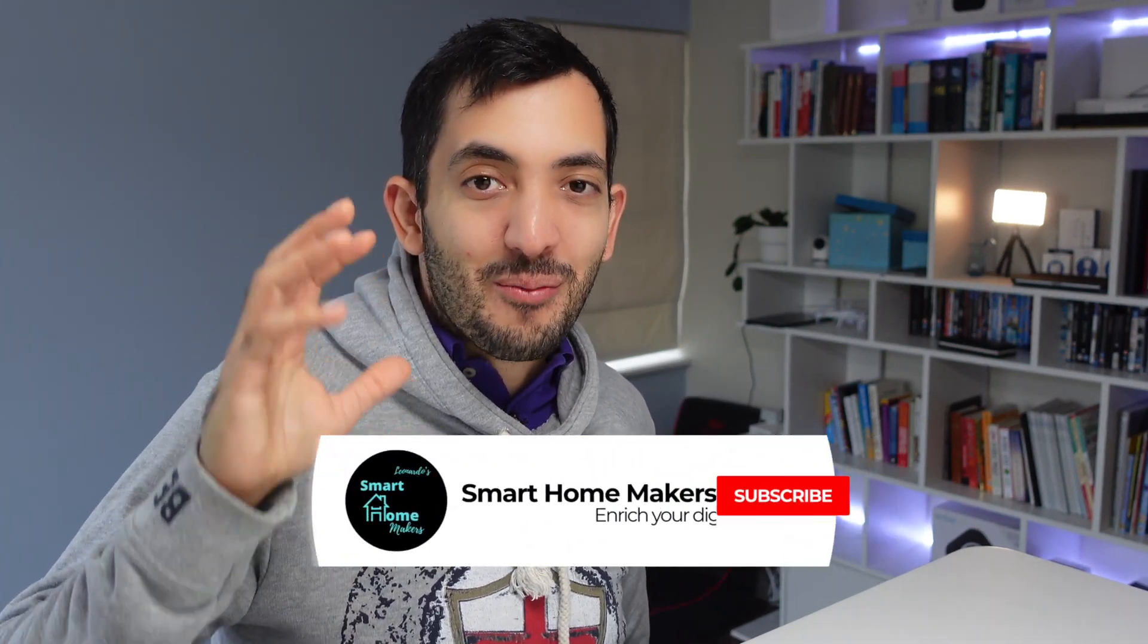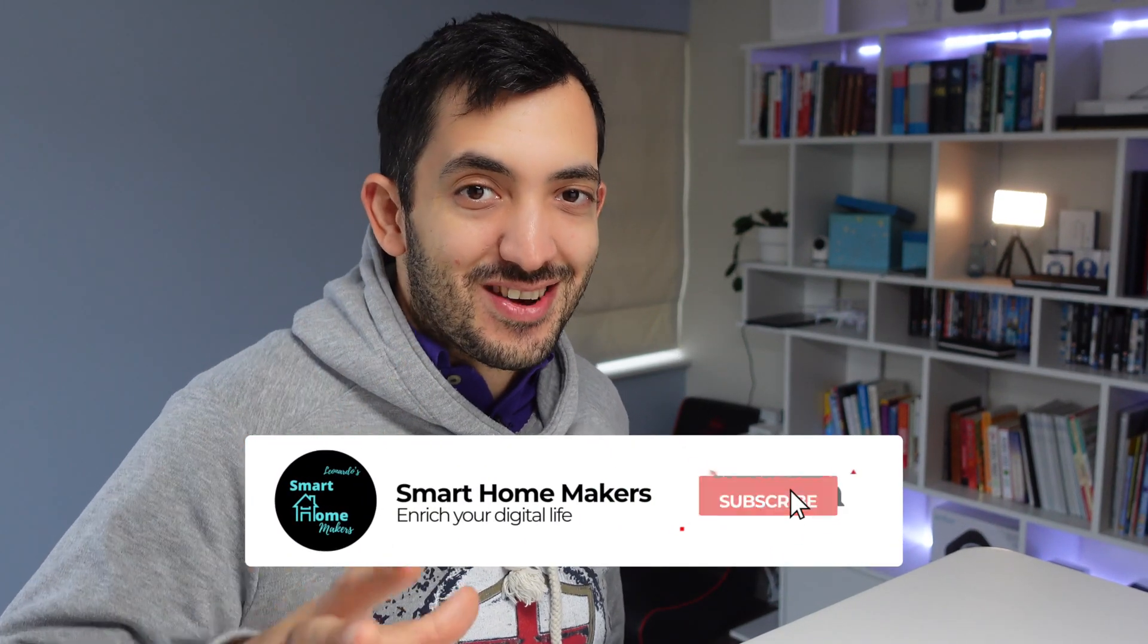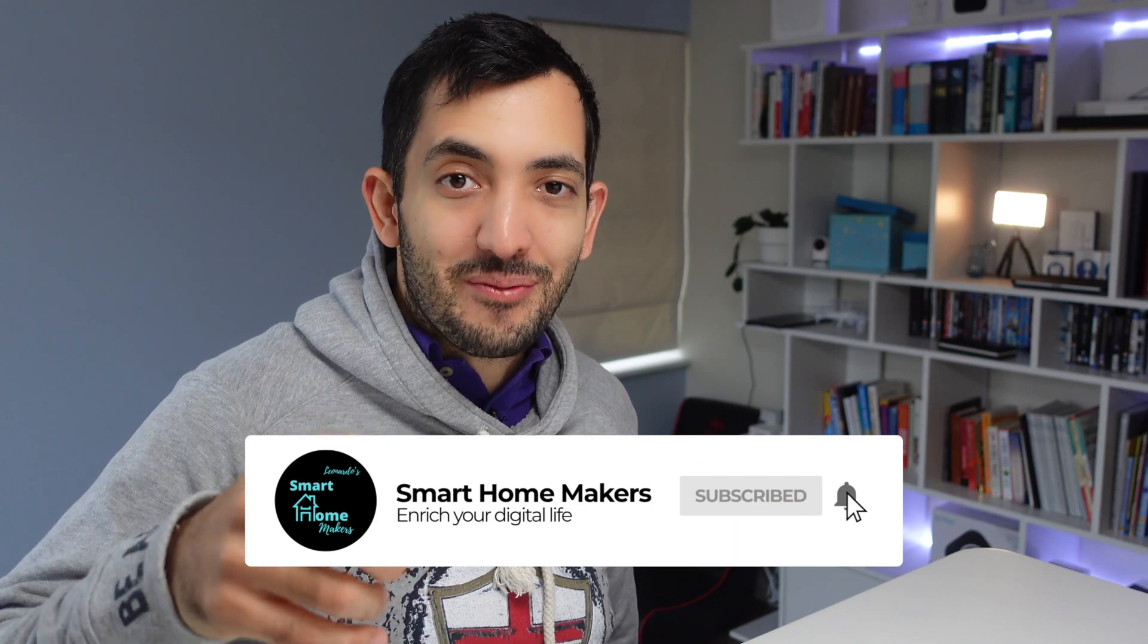It's time to level up your dashboards and make them pop! Today I'm going to show you my top five custom cards, but first let's roll the intro.